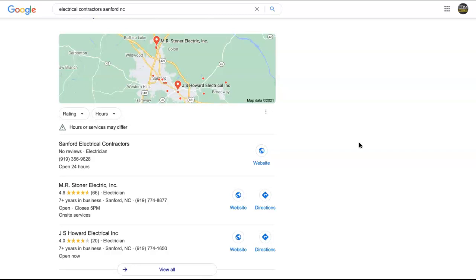But then you want to double, triple, quadruple where you're found. So for instance, if your top competitor has 10 directory listings, you want to grab those 10 and then you want to add another 20, 30, 40. That's going to have you completely dominating them in that space. But it does also help you to rank high on the maps here.